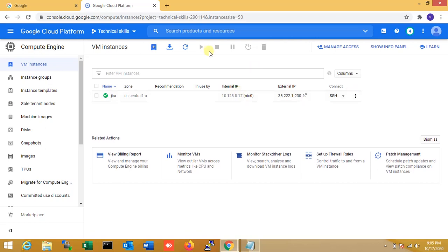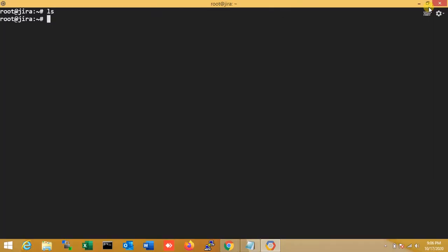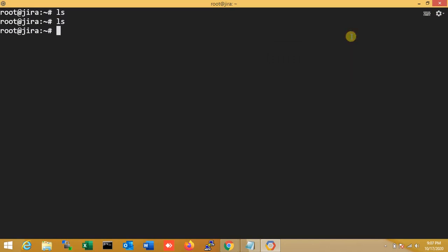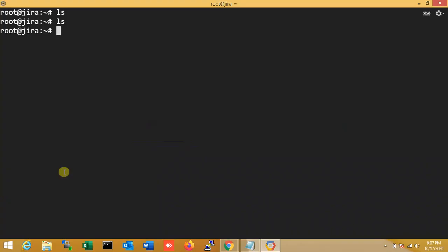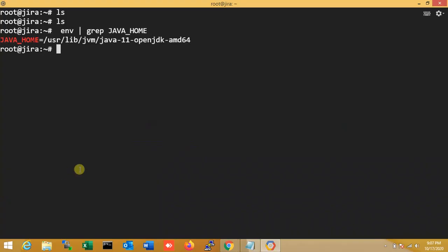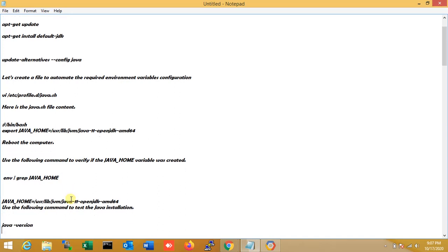I refresh the console after the reboot. Once I get the connection, I enter root again. Now I verify the JAVA_HOME variable was created. Yes, it is created — JAVA_HOME is set correctly.